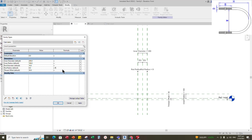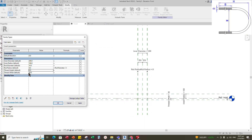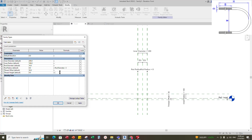Add a formula for rod radius — the formula is diameter divided by 2 — and click Apply. Add a new parameter for thread height. Select instance and click OK. Add a formula for thread height — the formula is thread offset plus inner radius — and click Apply.